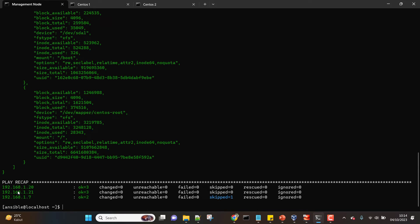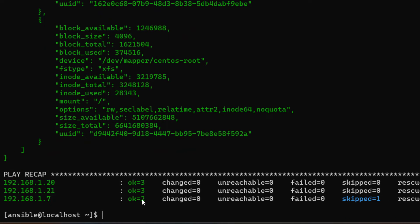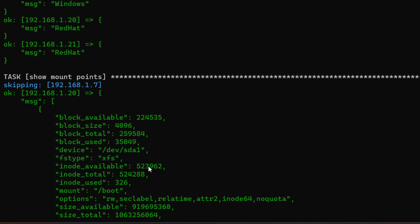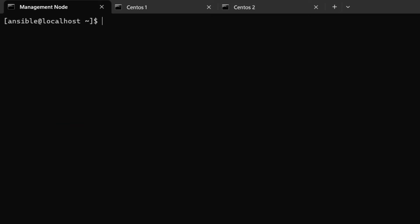In the play recap, the Windows server shows two tasks executed and one skipped: gather_facts ran by default, `ansible_os_family` was shown, and the mount points task was skipped. I hope this lesson was helpful — leave a comment if you have any questions or feedback. See you in the next video.